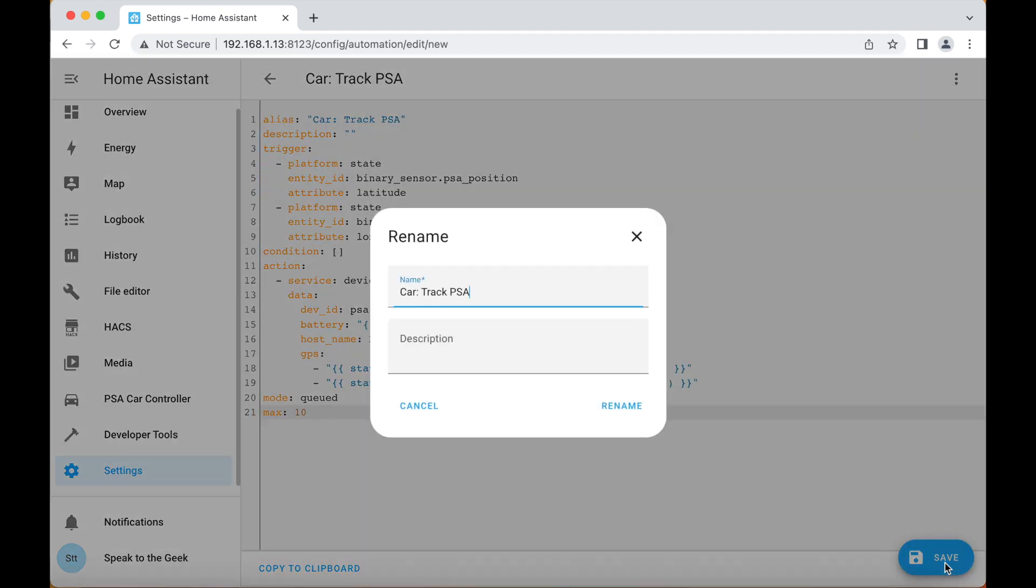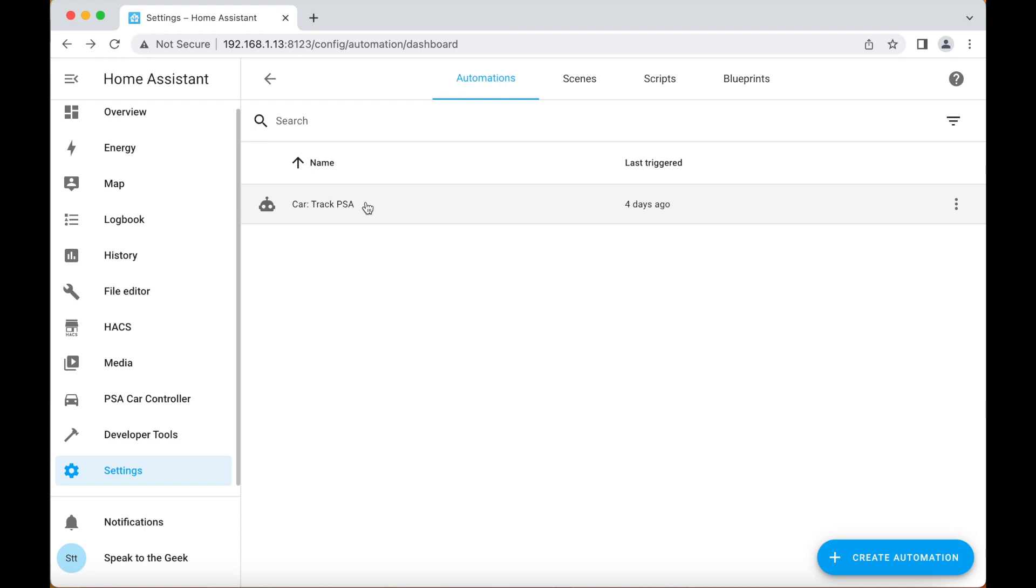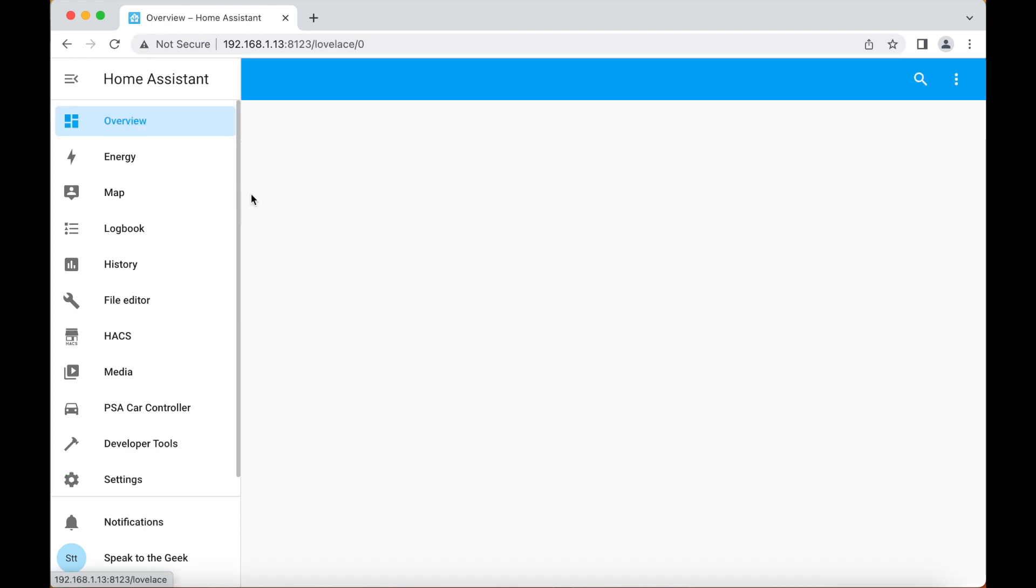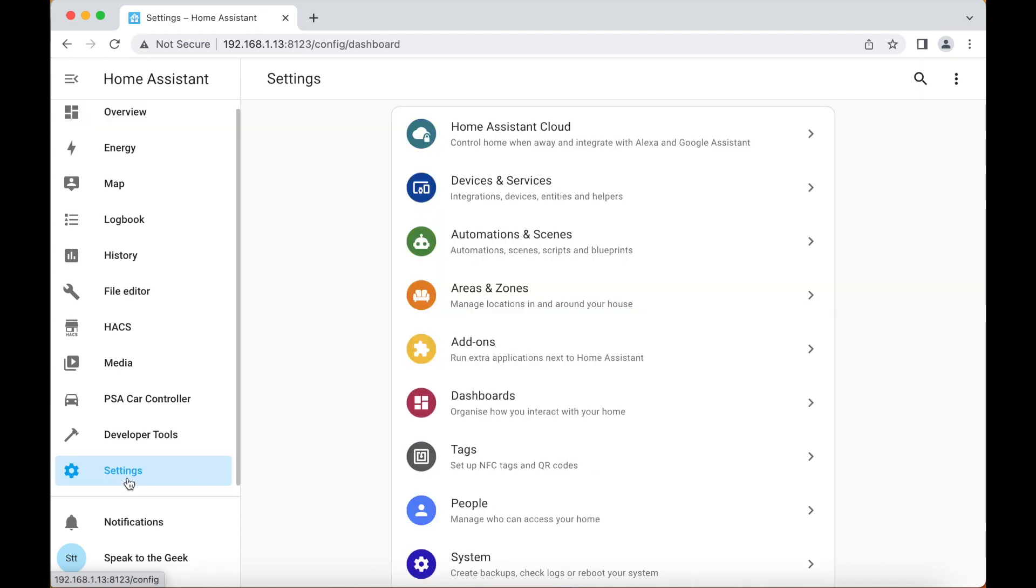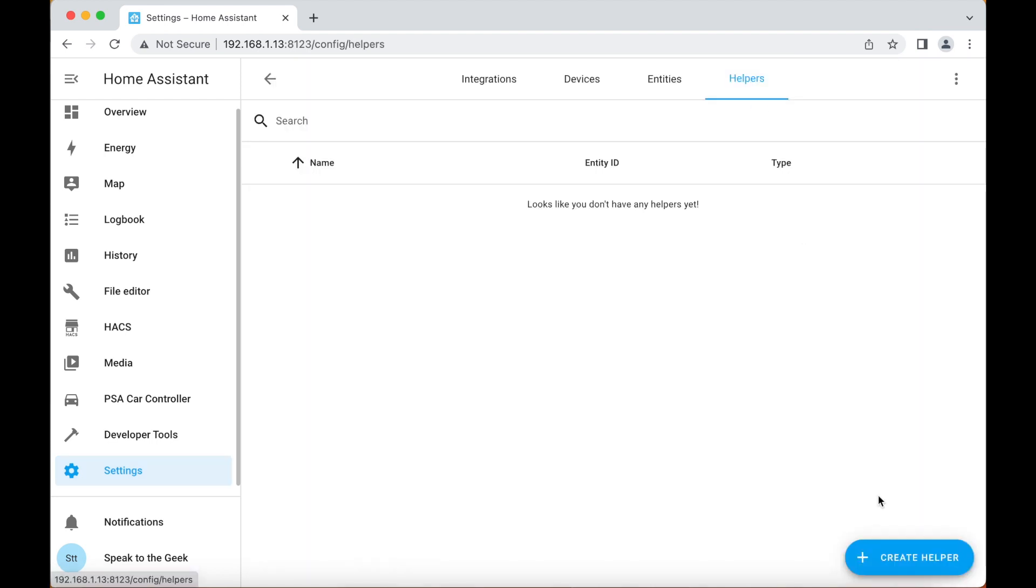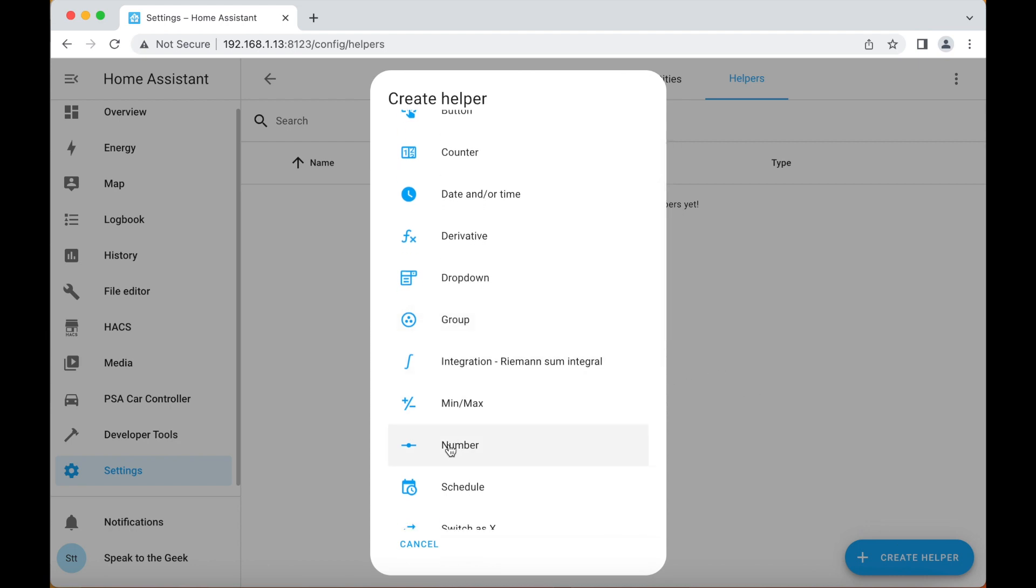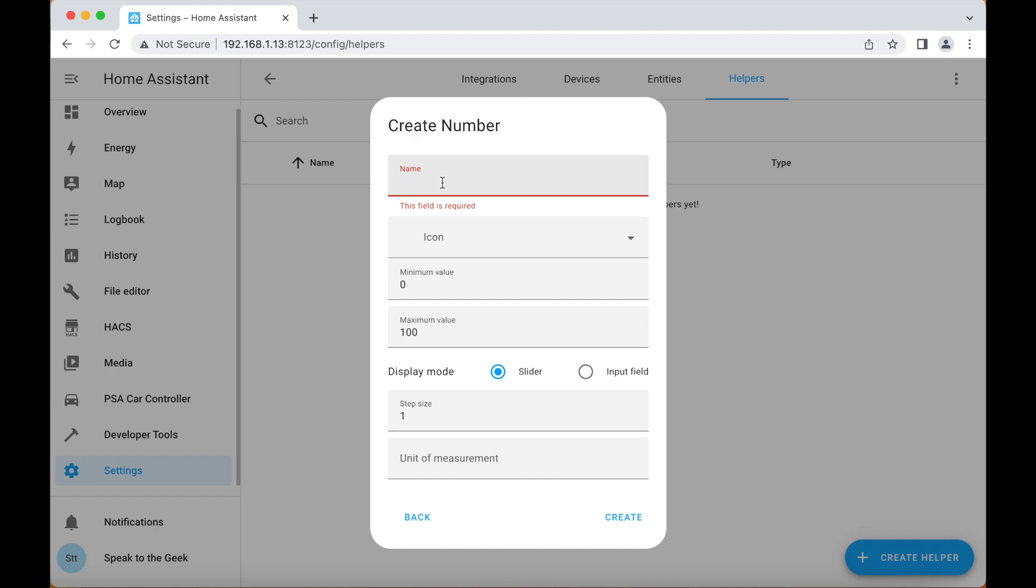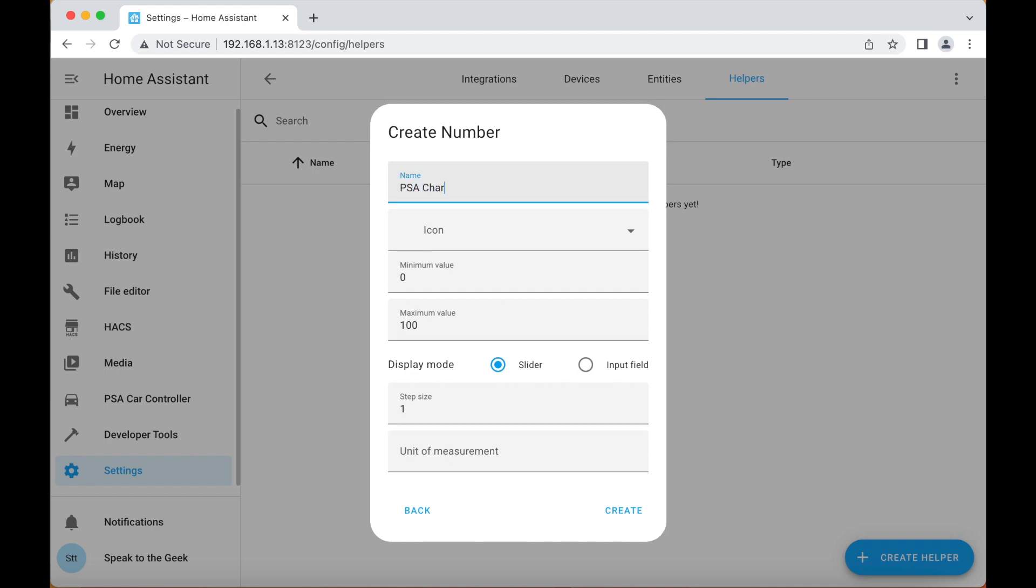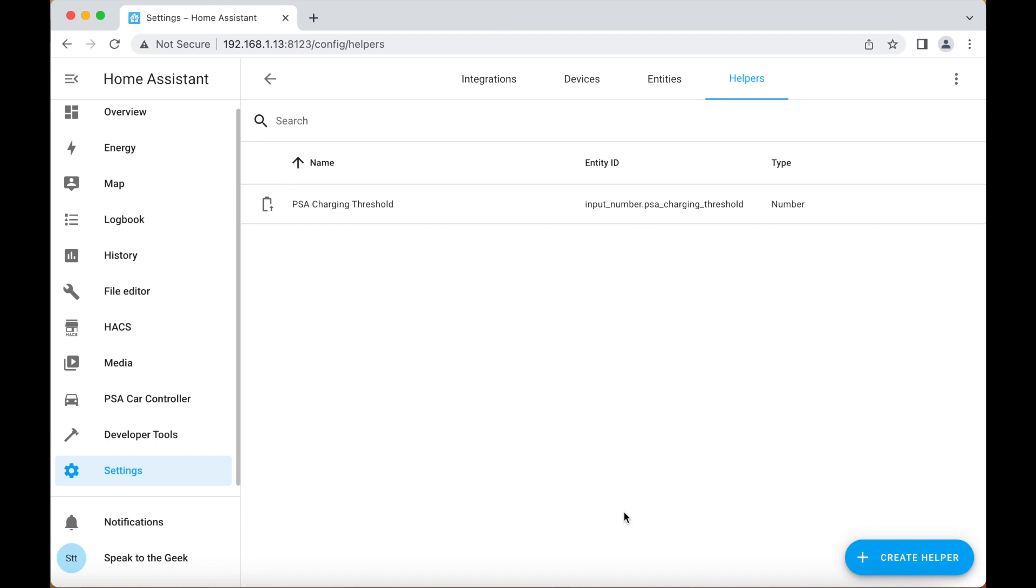The last part of the configuration is for controlling things like the charge level and cabin preconditioning. We start off by creating a helper, so we go down to settings, devices and services, helpers tab at the top, create helper. We want to create a number helper here and we're going to call it PSA Charging Threshold. It's optional to give it an icon but I like this one here. The minimum value must be set to 50, maximum is 100. You want a slider, step size one, and the unit of measurement is percent. Click on create.